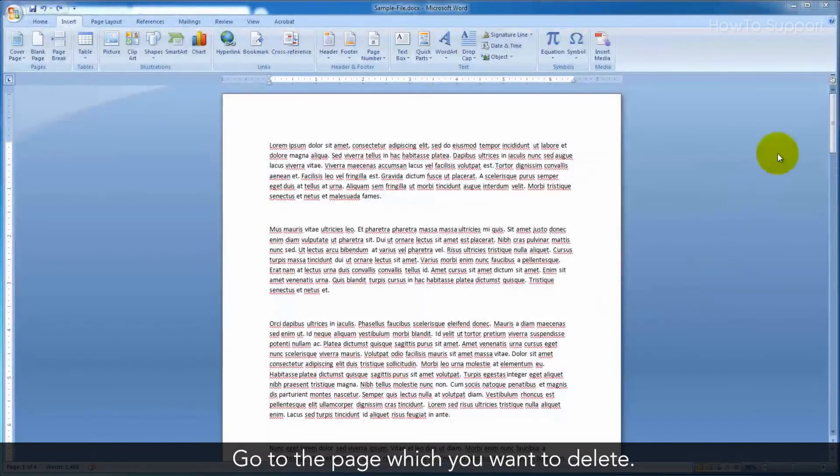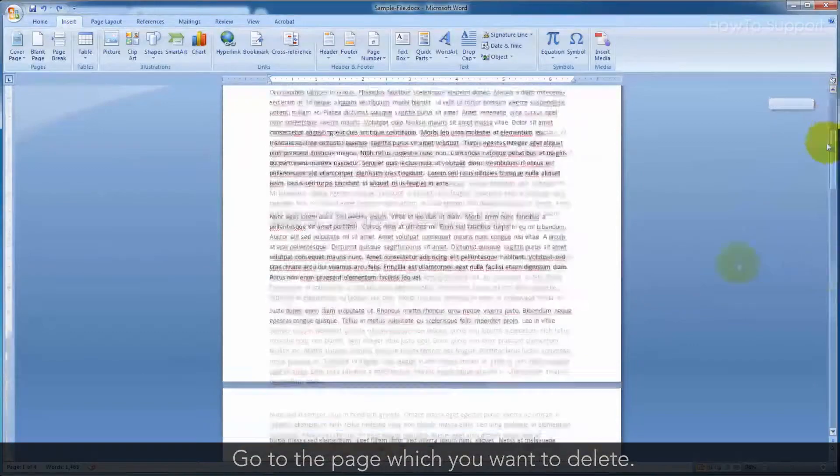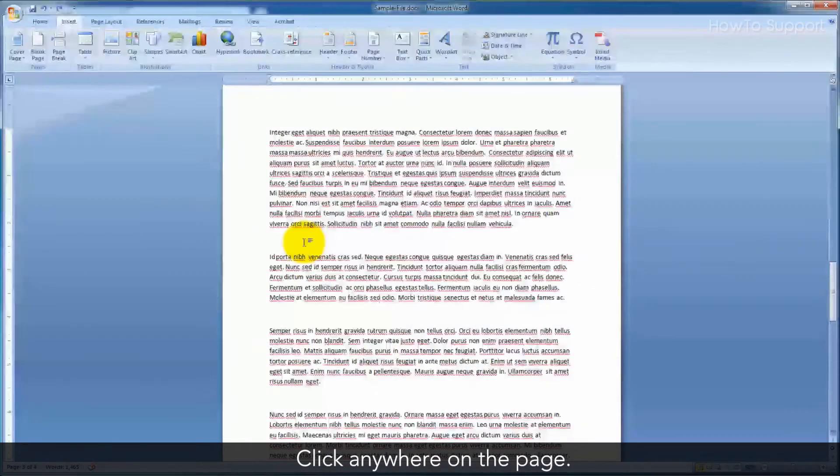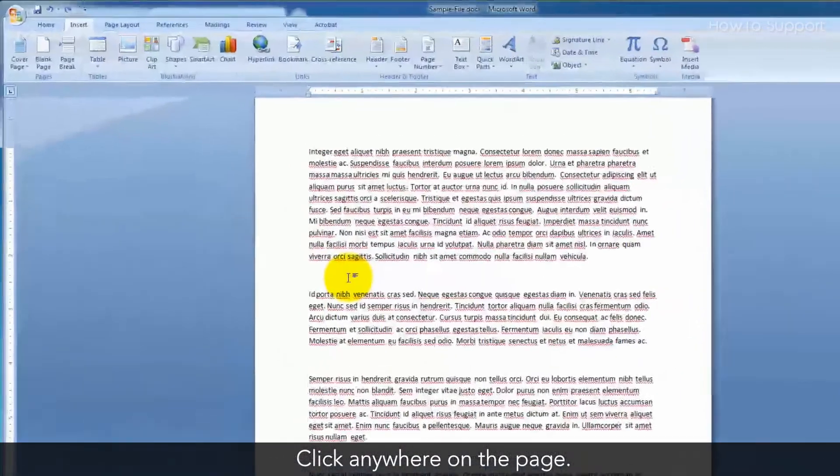Go to the page which you want to delete. Click anywhere on the page.